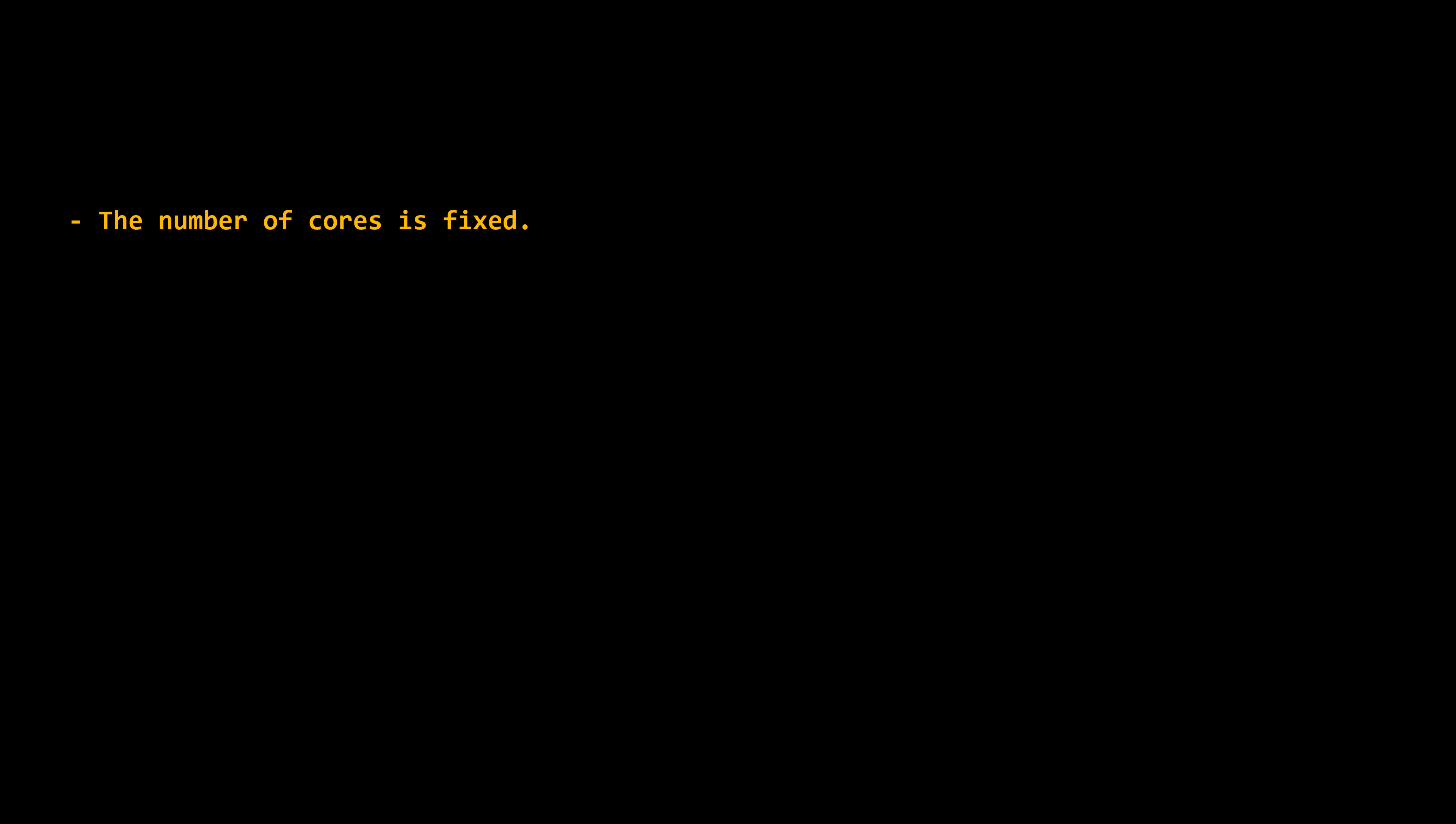Just always consider two important things. The number of cores is fixed, so creating a thousand threads doesn't mean that a thousand tasks will run in parallel. Instead, if the system has n cores, up to n threads can execute in parallel at any given time.